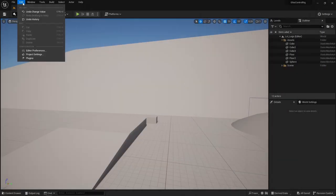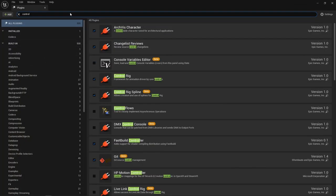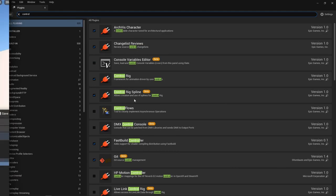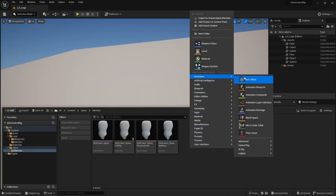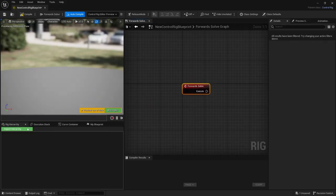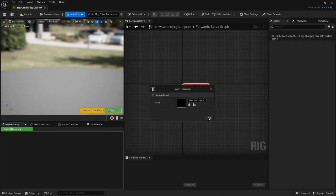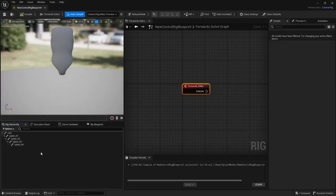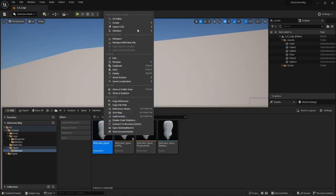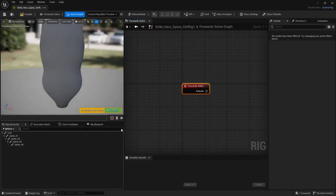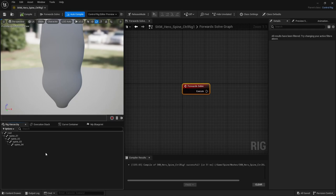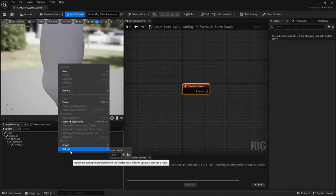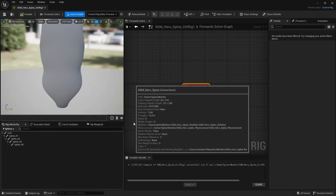Next, in UE, first things first, make sure Control Rig is enabled. Having imported my Skeletal Mesh, I can then create a blank Control Rig and import a hierarchy, or right-click and create one from that Skeletal Mesh. Same but different. In case I update the skeleton, maybe tweak the hierarchy in Blender and re-import it at a later date or something, I can refresh the Control Rig hierarchy like so.